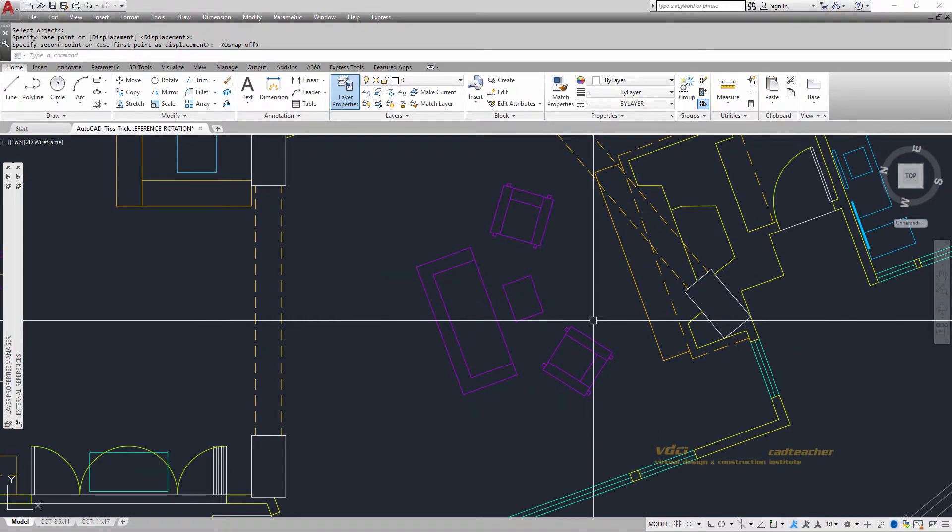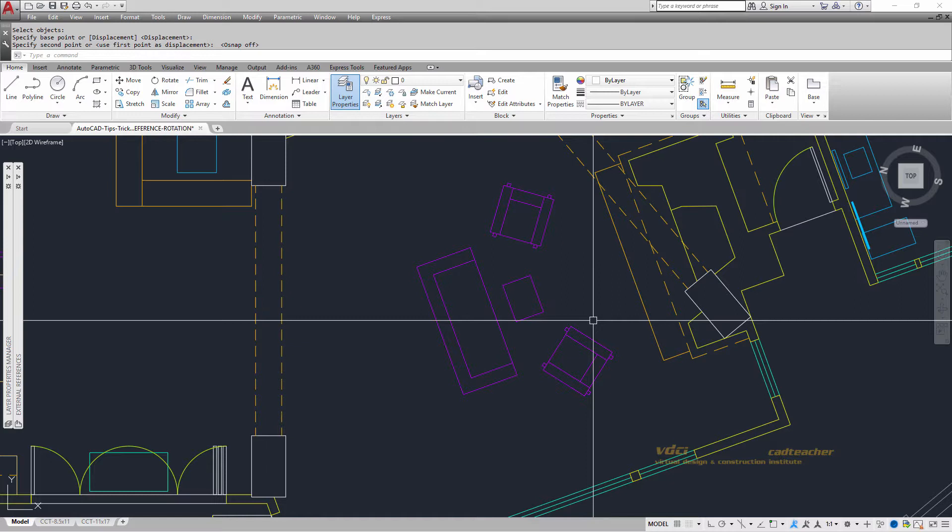So again, we're using reference rotation option where on the reference rotation option, we select the object or objects, we select the base point, we show it the current rotation angle and then we show it where we want the new rotation angle to be.